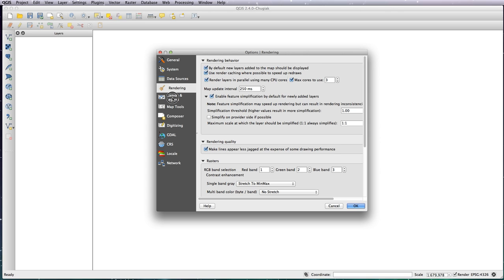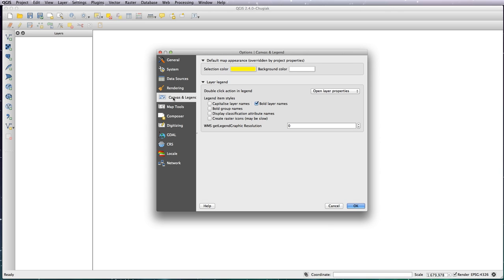Next one is the canvas and legend. The two things here which are important are the selection color, which is the color that your map will highlight when you click on an element—whether it's a country, river, or an area that you've drawn yourself. This is the color it will highlight, so you can change that here to your preference.